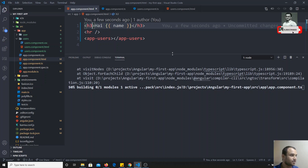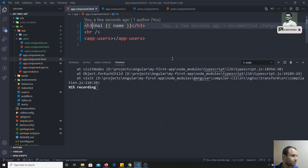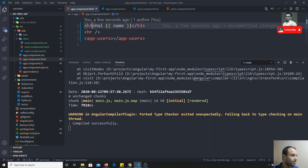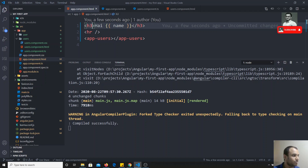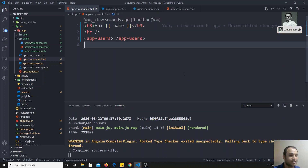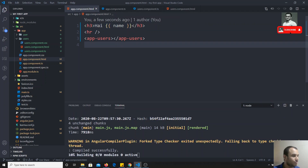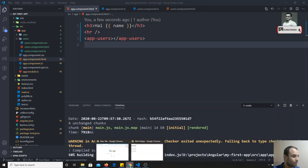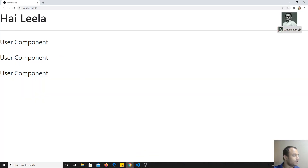Let's take some time to build. It has been compiled successfully. I have changed this to H3 — now let's check the output here.